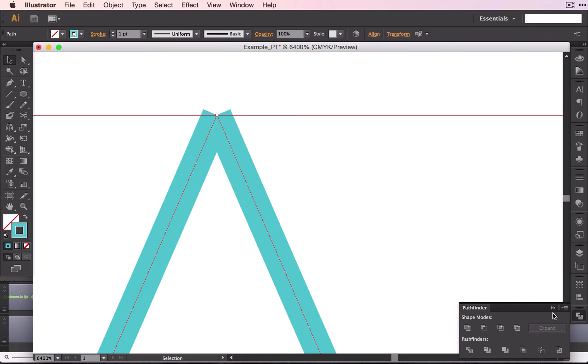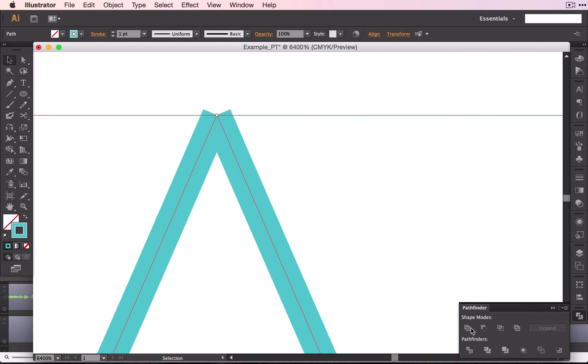I like to keep mine in the palette. This is entirely up to you. There are a lot of options here in your Pathfinder, and you could play around with these if you want to. I will tell you that you want this first one. It's called Unite. And when you click on that, it will unite these two shapes.